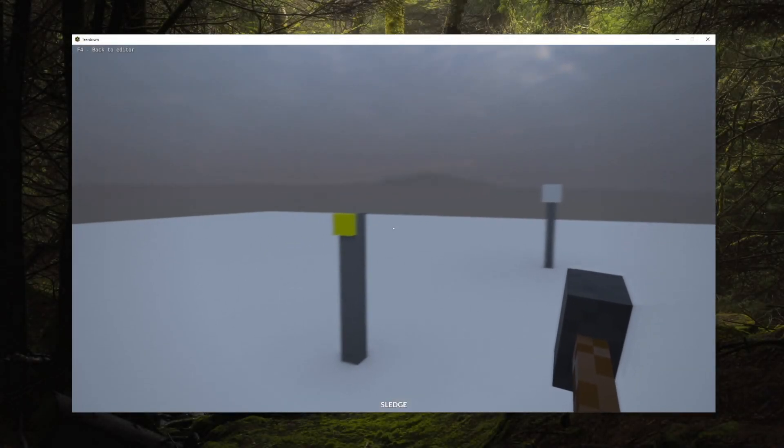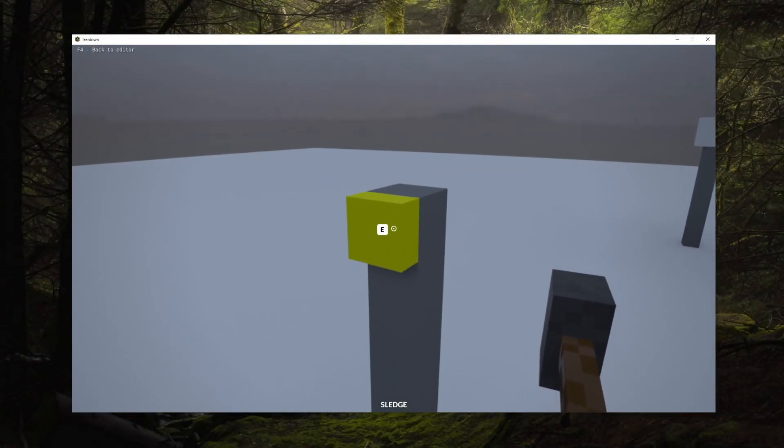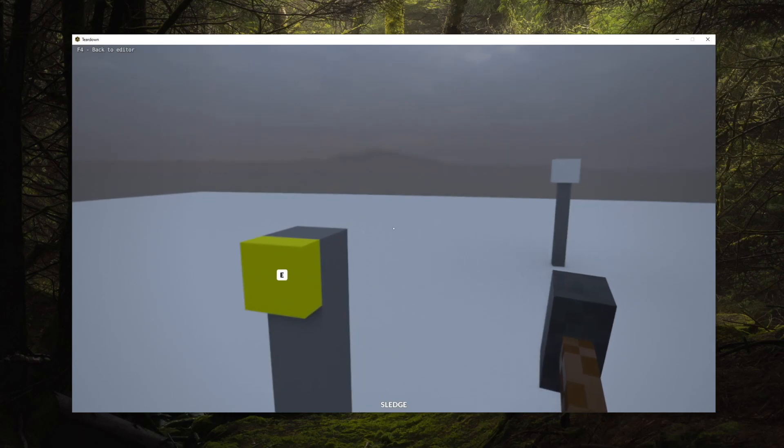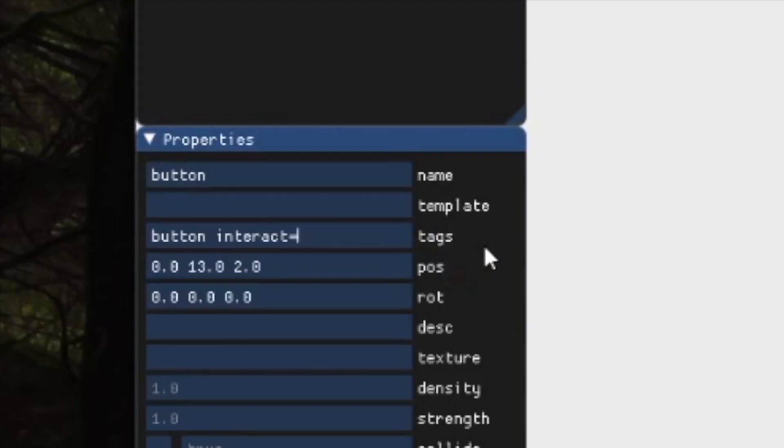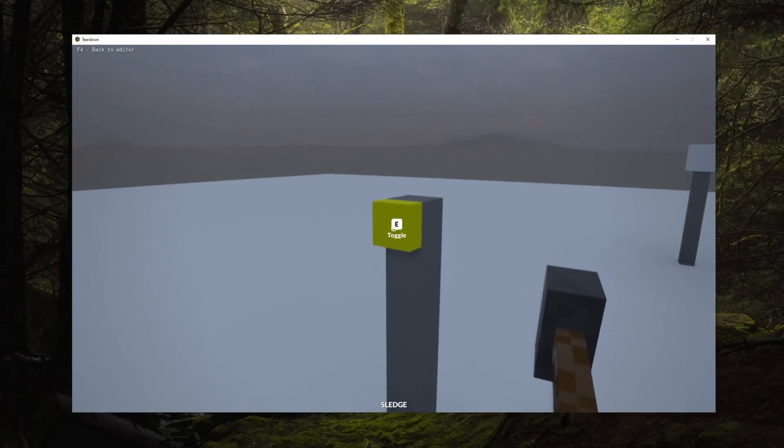The engine will immediately recognize the button as interactable, even though nothing happens yet when trying to interact with it. If we provide a value for the interact tag, we can even make the engine display a custom message along with the interact notification.